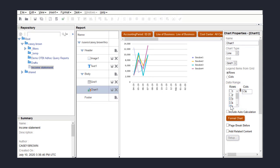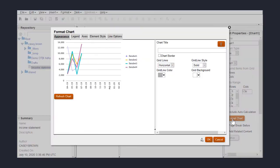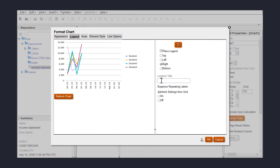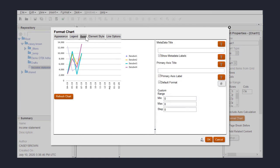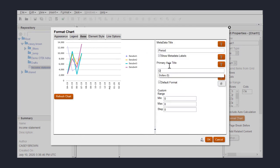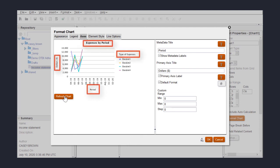Finally, I'll format my chart to make it easier to read. I'll give it a chart title of expenses by period, a legend title of type of expenses, a metadata title of period, and a primary axis title of dollars. When I'm ready to see the changes, I can simply click on the Refresh Chart button.